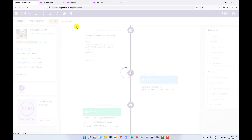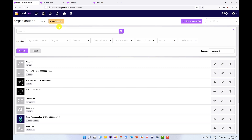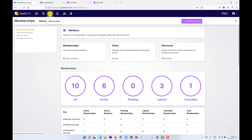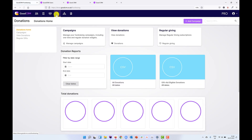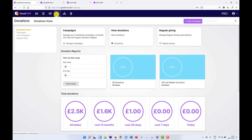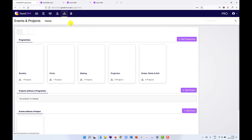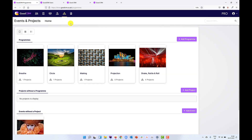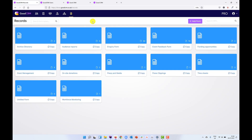We then have a similar section for organisations. We have a dashboard for memberships if we have that installed, and a similar dashboard for our donations section. We have our programmes, projects and events section, and we have record forms — a great catch-all place to store all kinds of information that you want to capture in your CRM.